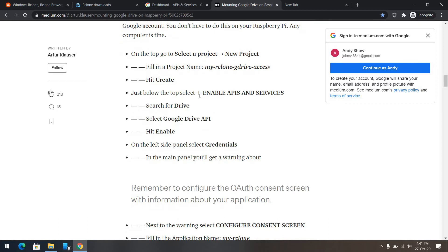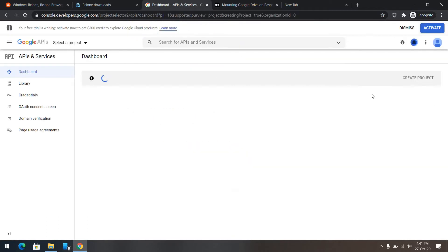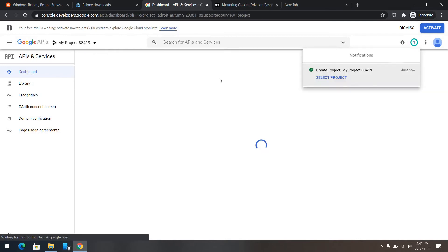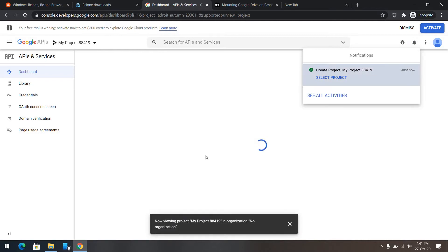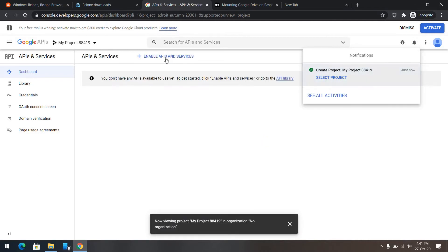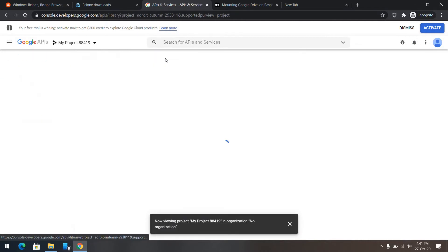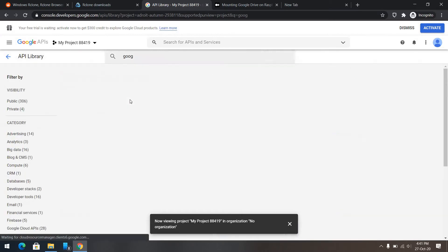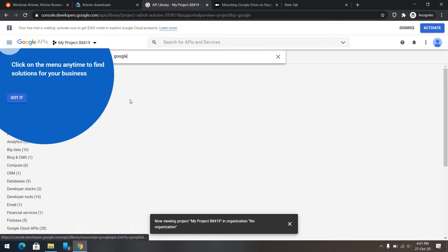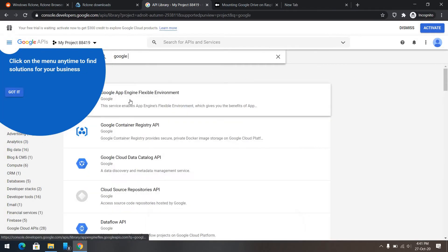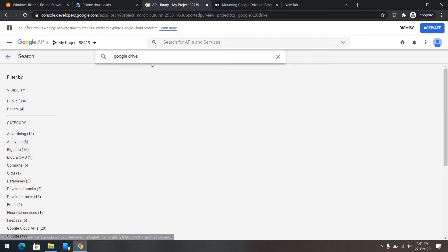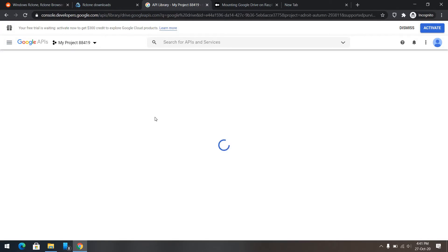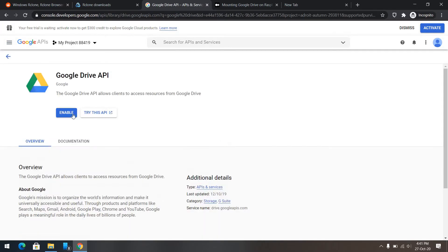After that, we need to enable APIs and services. Let's wait for it to be completed. Enable APIs and services. We'll need to enable the Google Drive API.